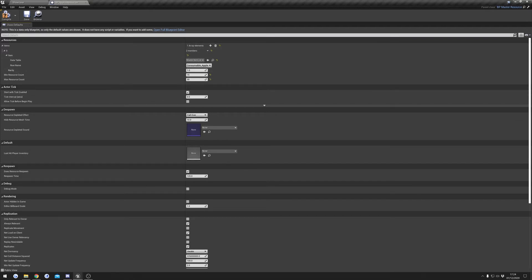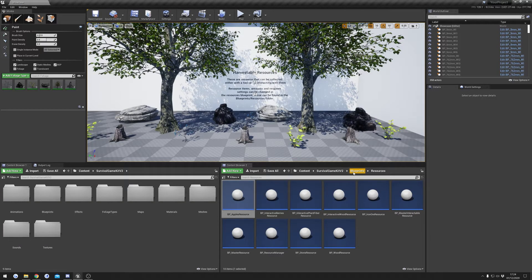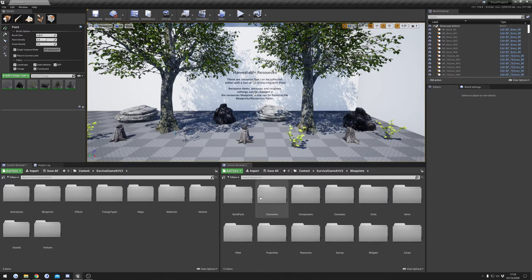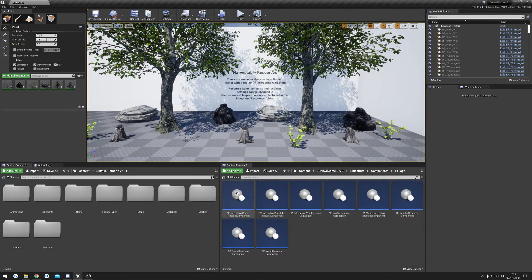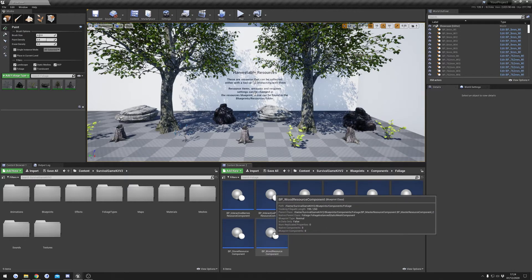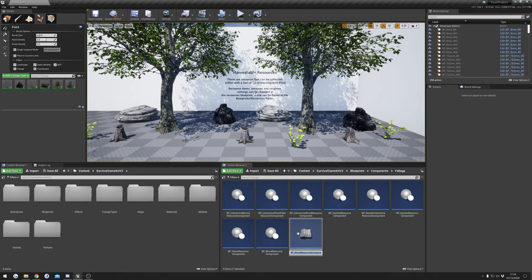I'm happy with how it is, so I'm just going to save that. There's one other blueprint we need to create for our apple resource, and you'll find that in Blueprints and then Components > Foliage. These are our foliage components, so I'm going to do the same thing — I'll just duplicate the wood resource. I'm duplicating the wood one because this is the resource set up so that if you hit it you'll receive the items, similar to the way the trees work. We'll call this one BP_ApplesResourceComponent.